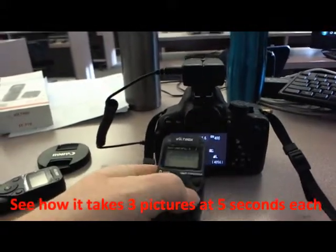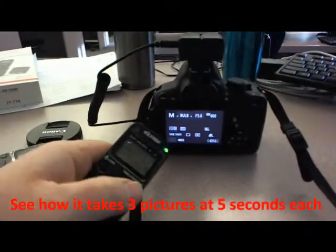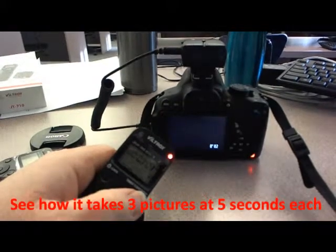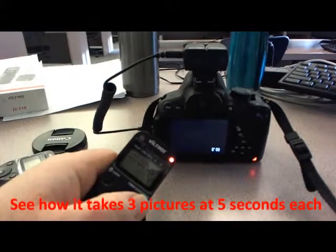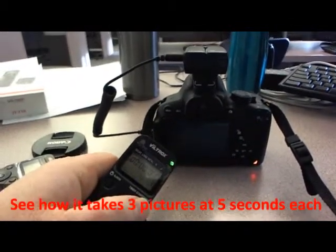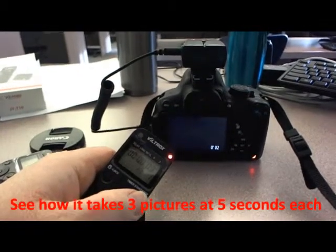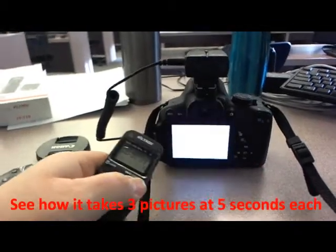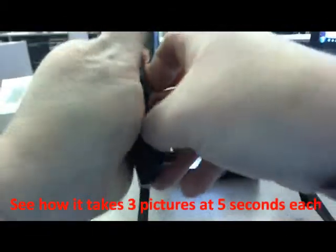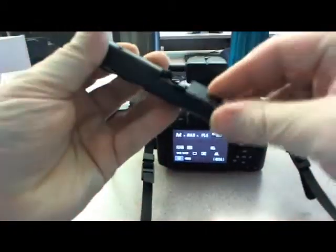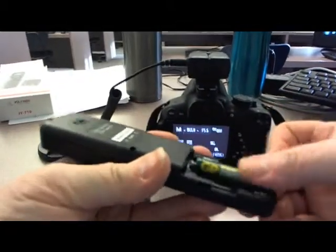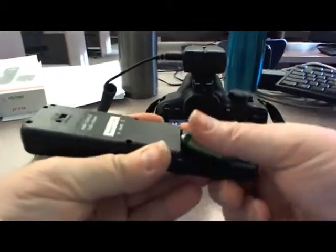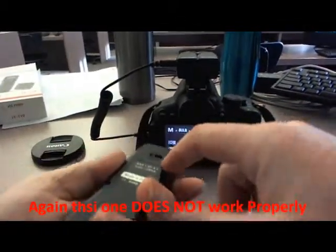So if I start it. Countdown. One. Two. Three. Four. Five. Takes another picture. Four. Five. One. That's one. Two. Three.